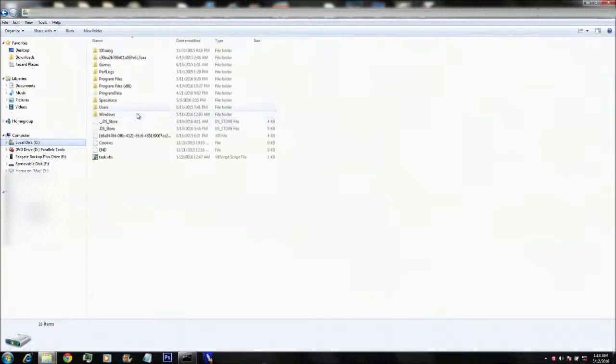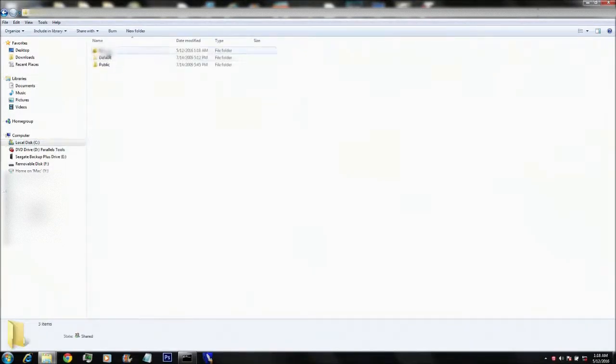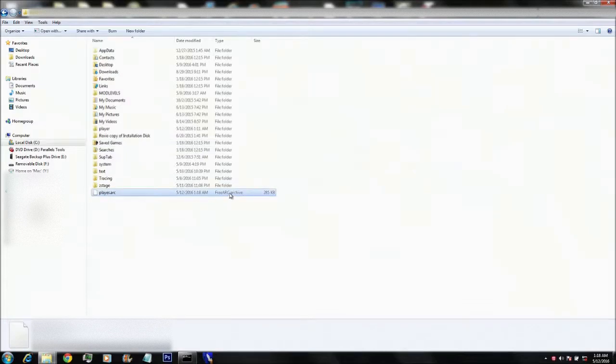So go to local disk, users, and there it is right there, player.arc.